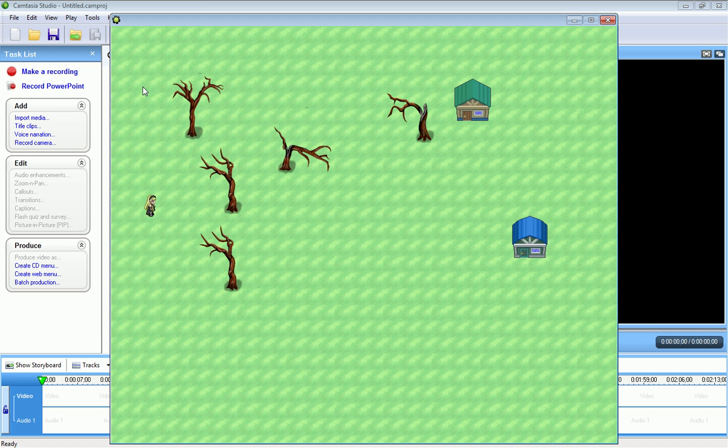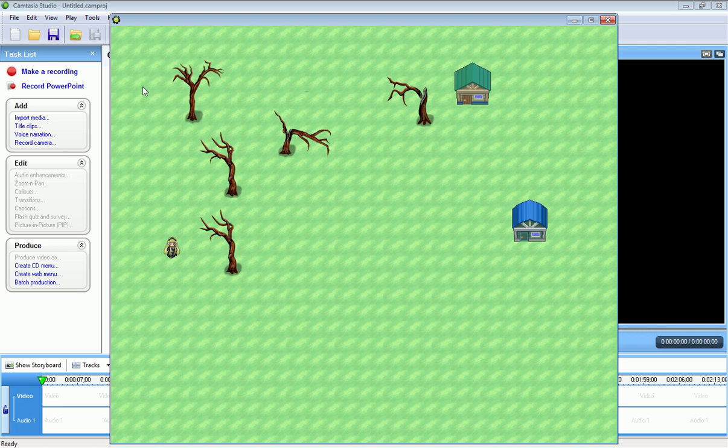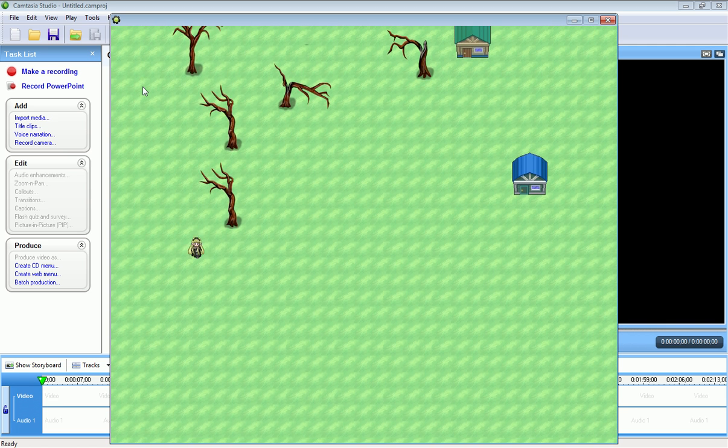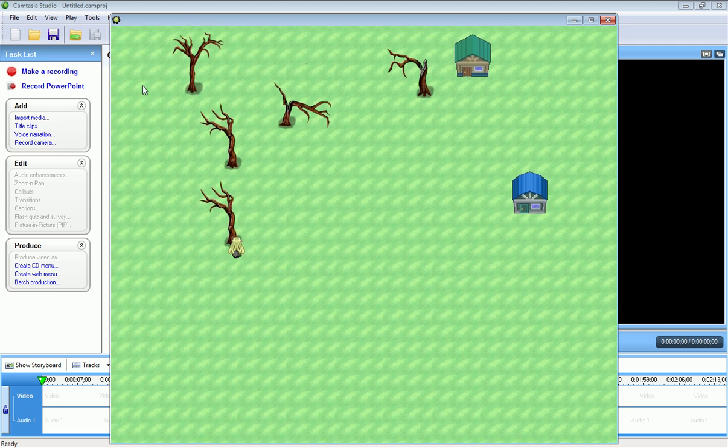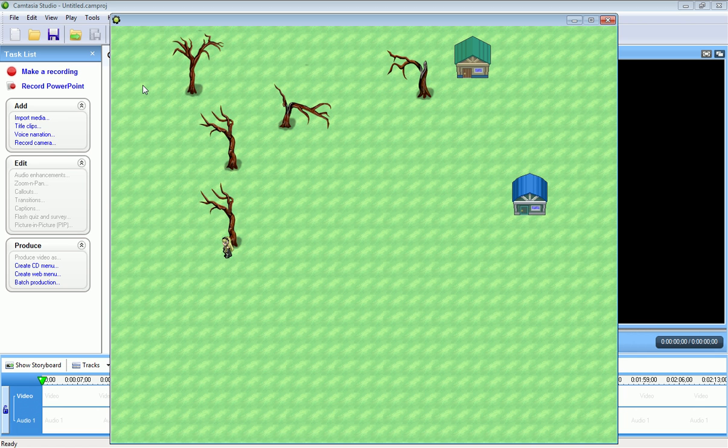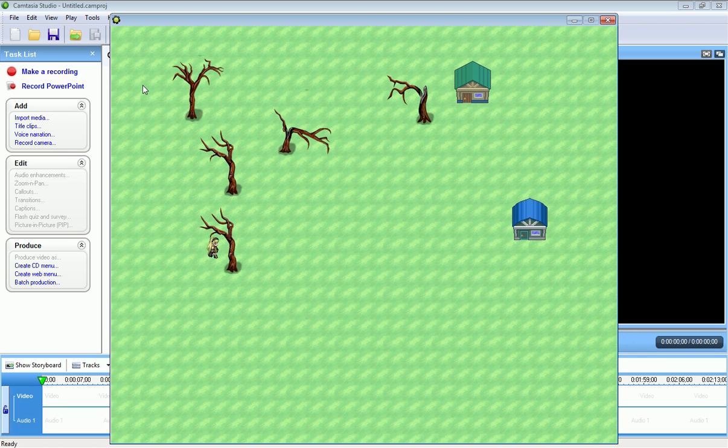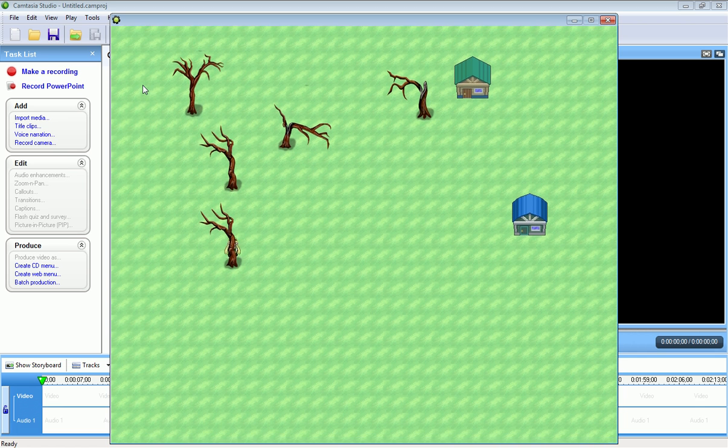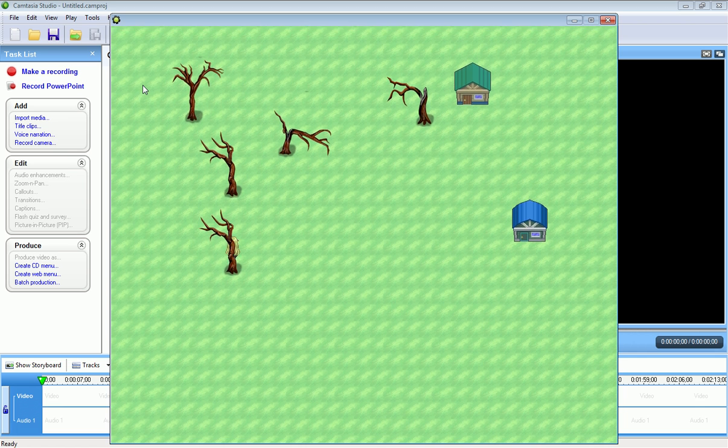So let me go ahead and open this game up and let me show you how this works. So here's my character, and if I'm in front of the tree, the character should be in front. If I go behind it, I should walk behind the tree.